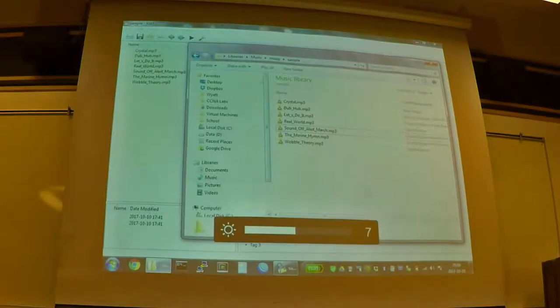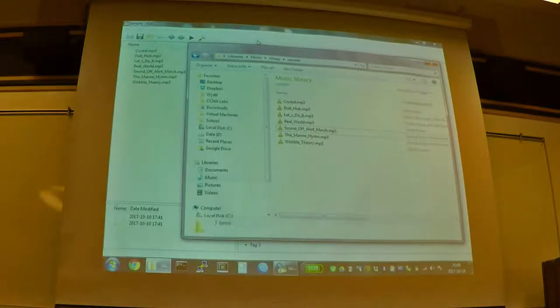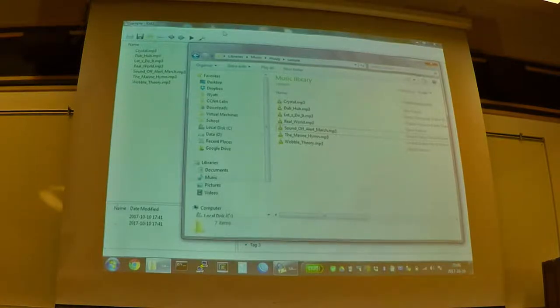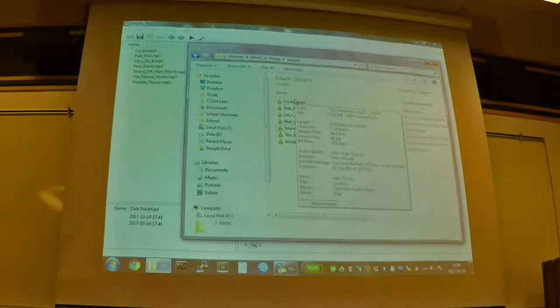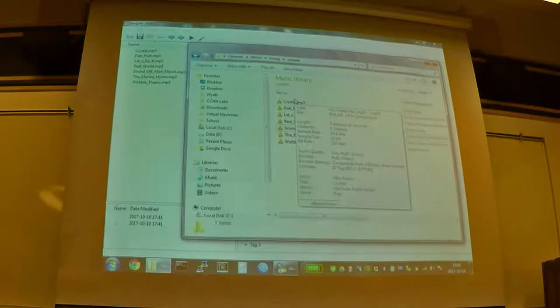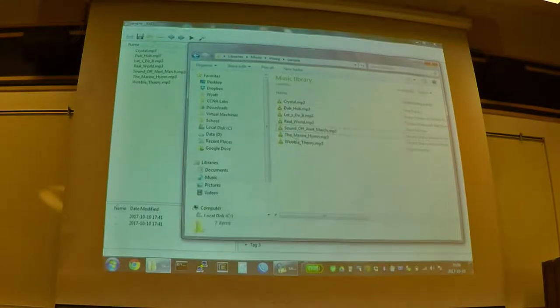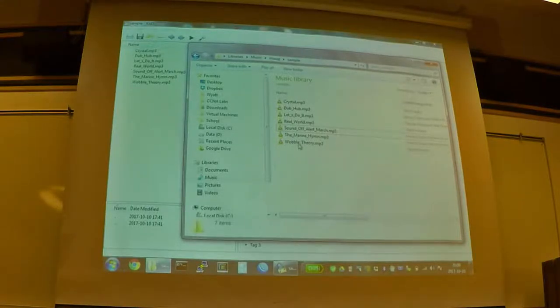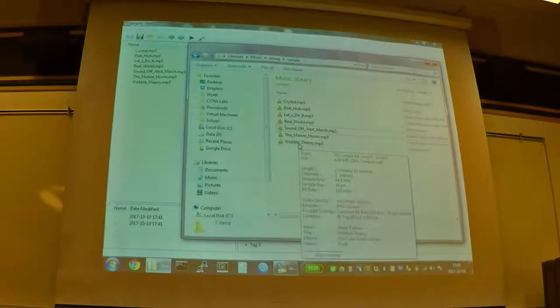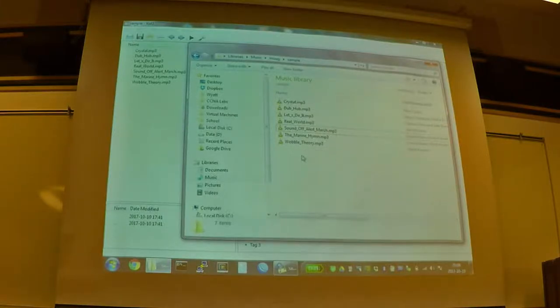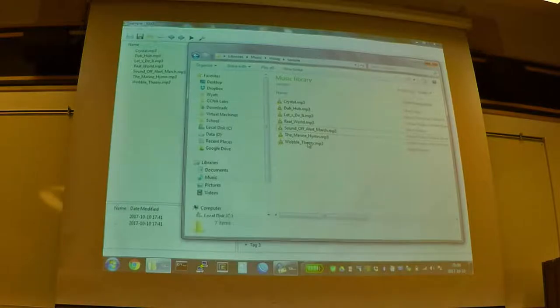That's the KDE ID3 tag editor. So if you're not sure what ID3 is, ID3 is a metadata format originally designed for MP3 files. And nowadays it's supported on pretty much any audio format. So you'll find it on WAV files and OGG files and pretty much everything.